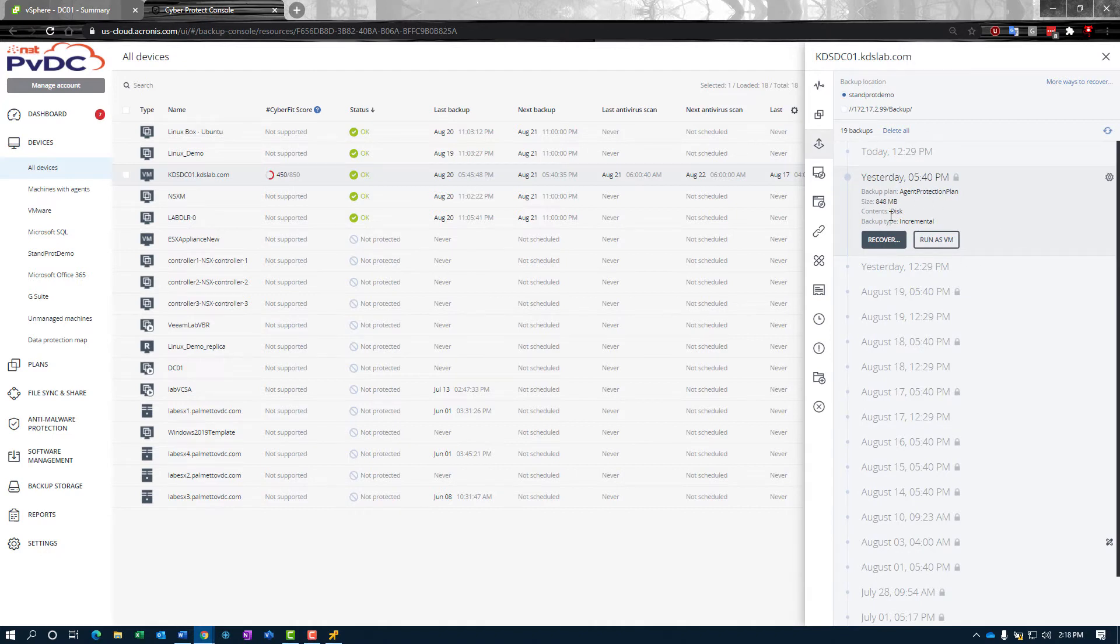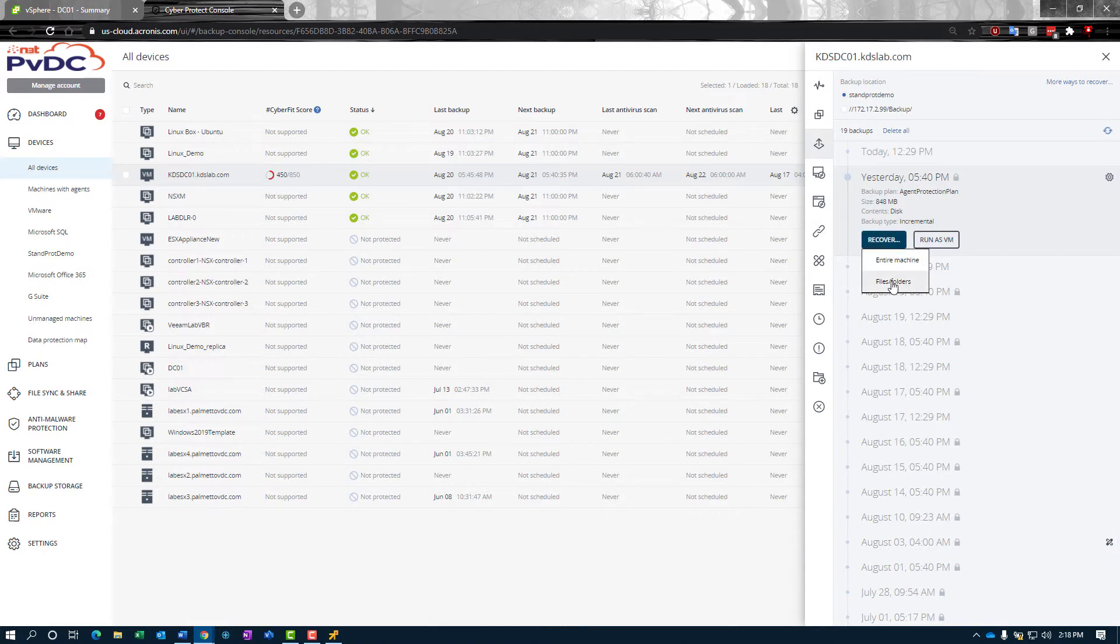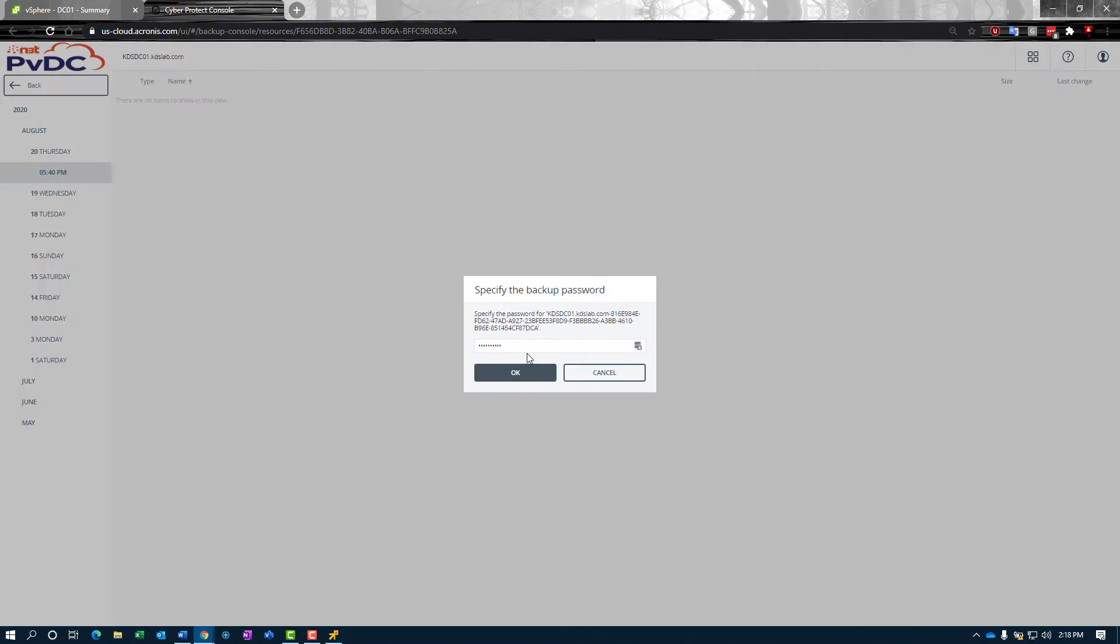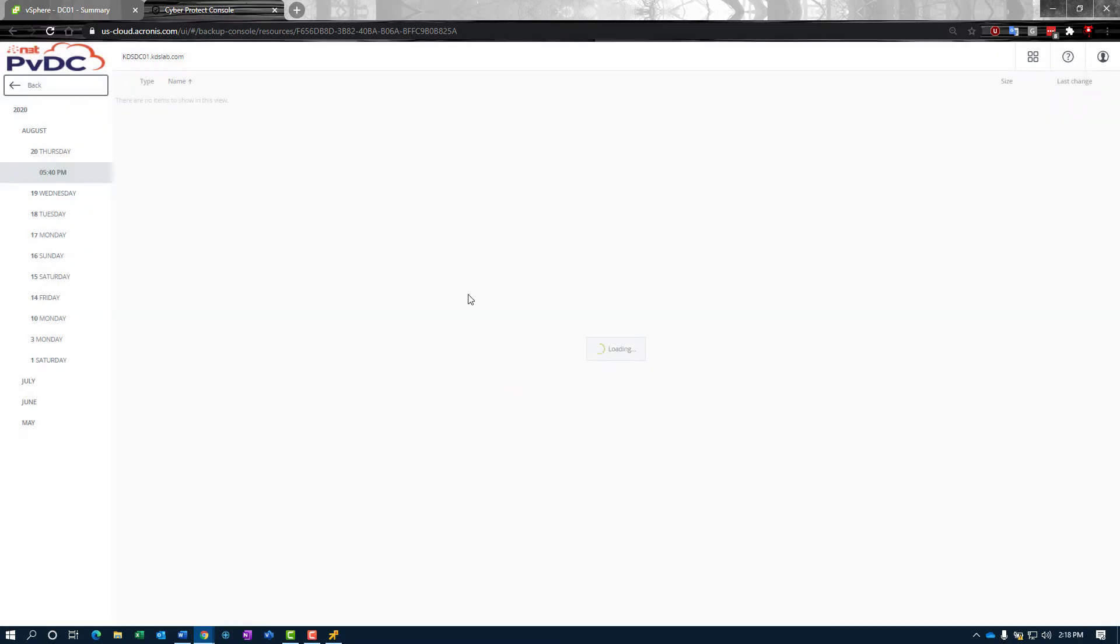I have this one that was a full machine backup, but we're going to recover files and folders out of it. We're going to click right there. The first thing that's going to happen—I do have encryption at rest enabled on this box—so it's going to prompt us for the passphrase that we created when we created the backup plan. We'll go ahead and put that in and click okay.